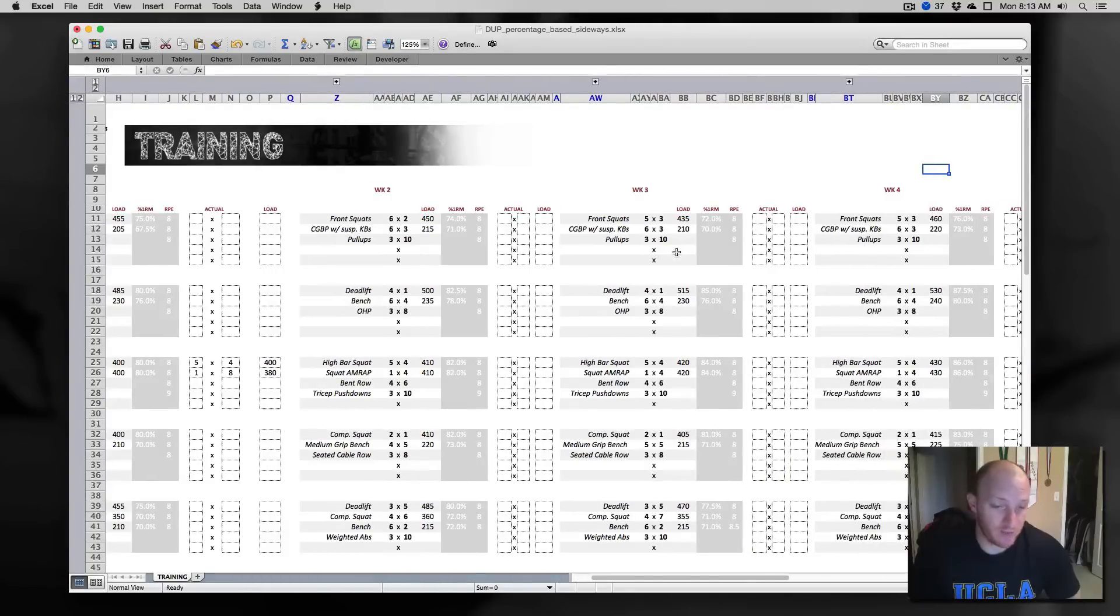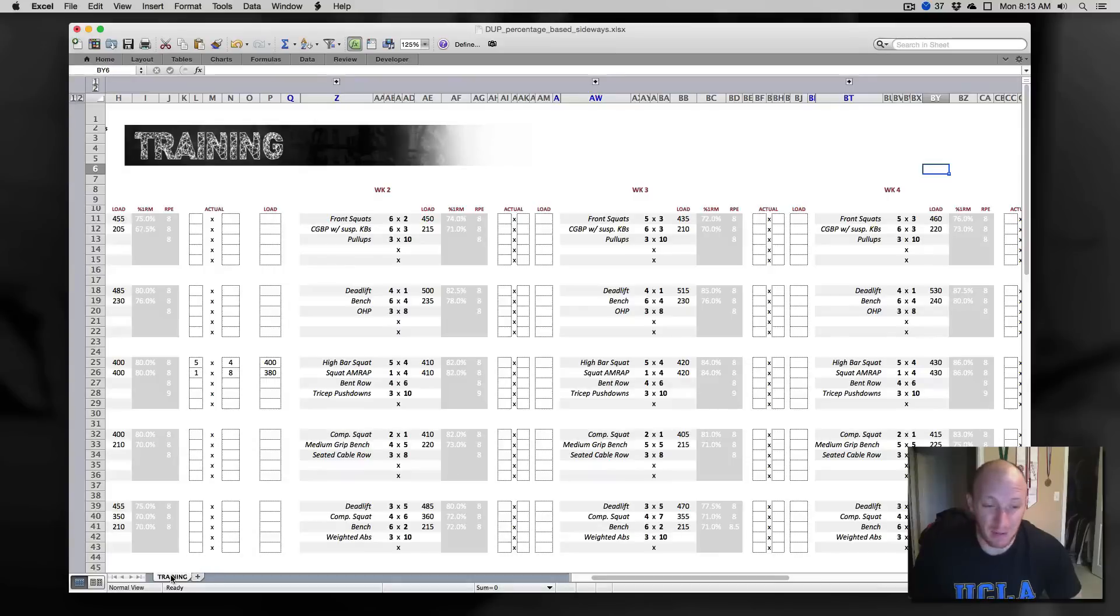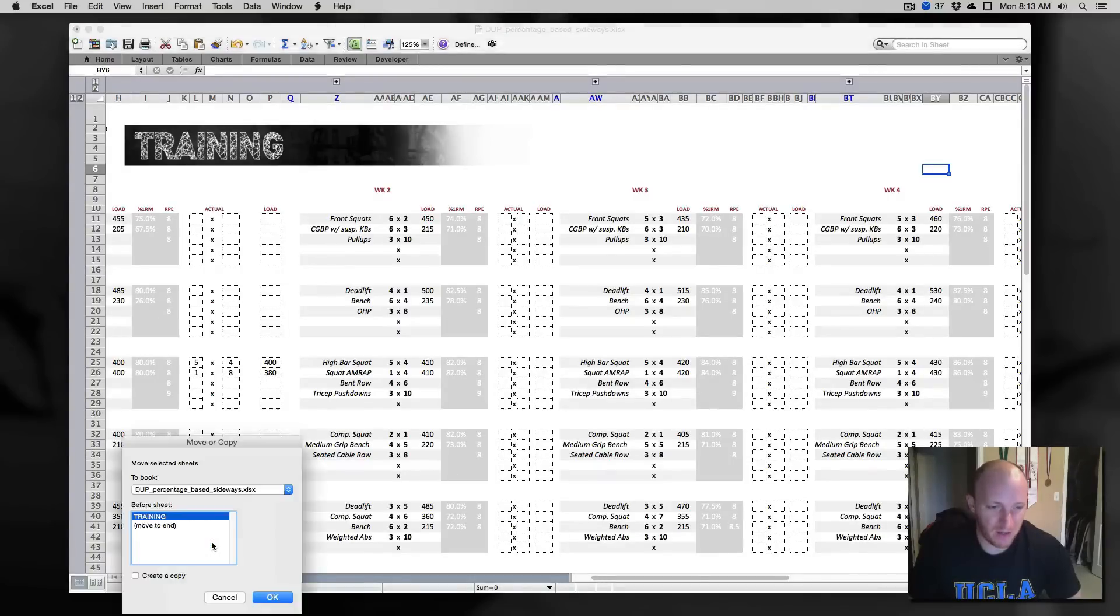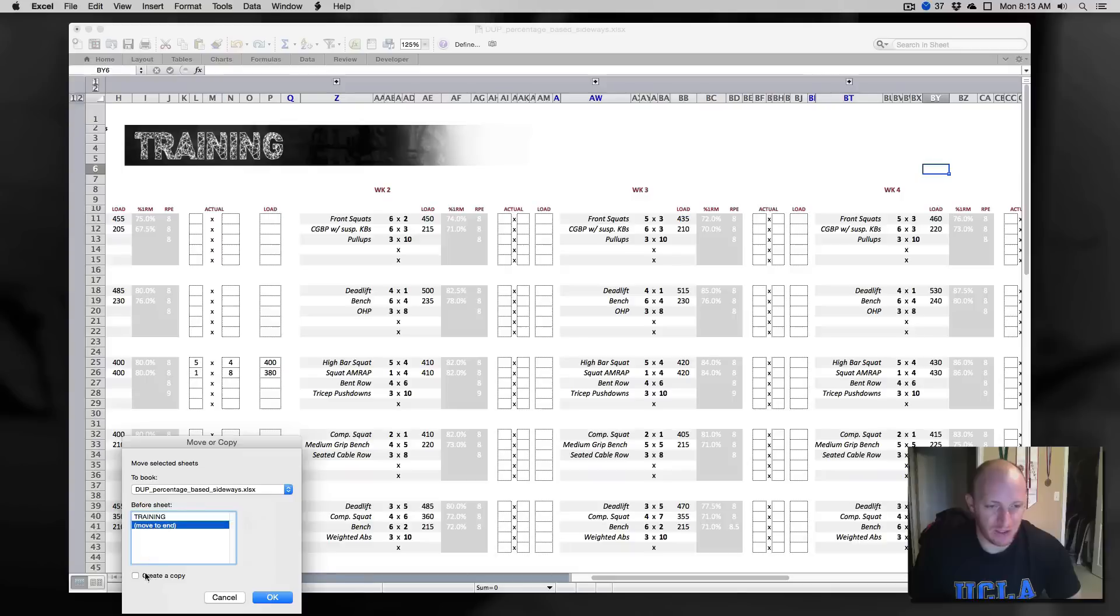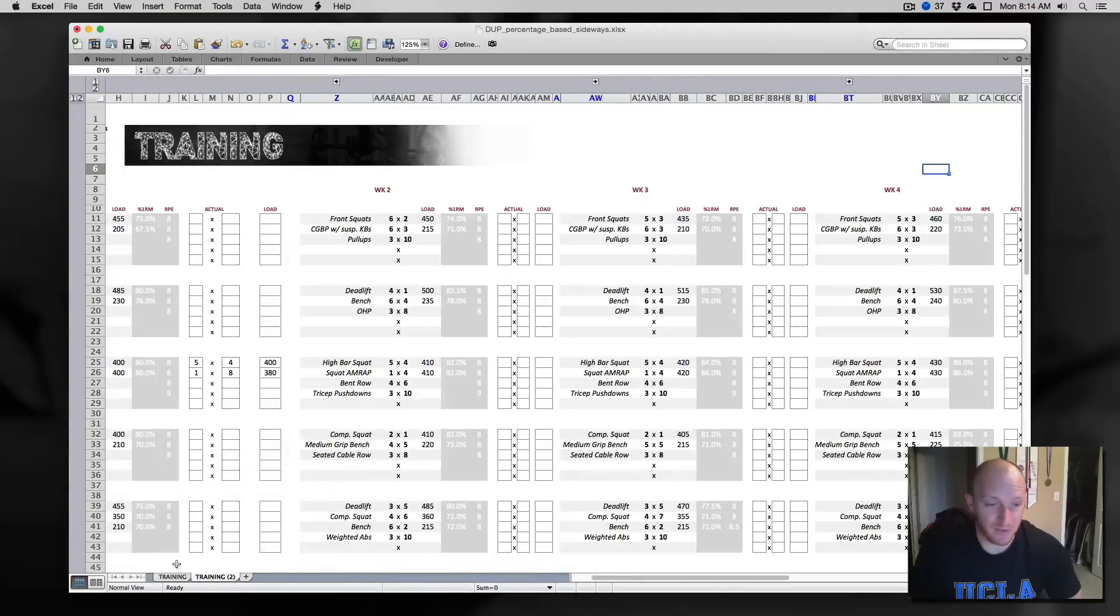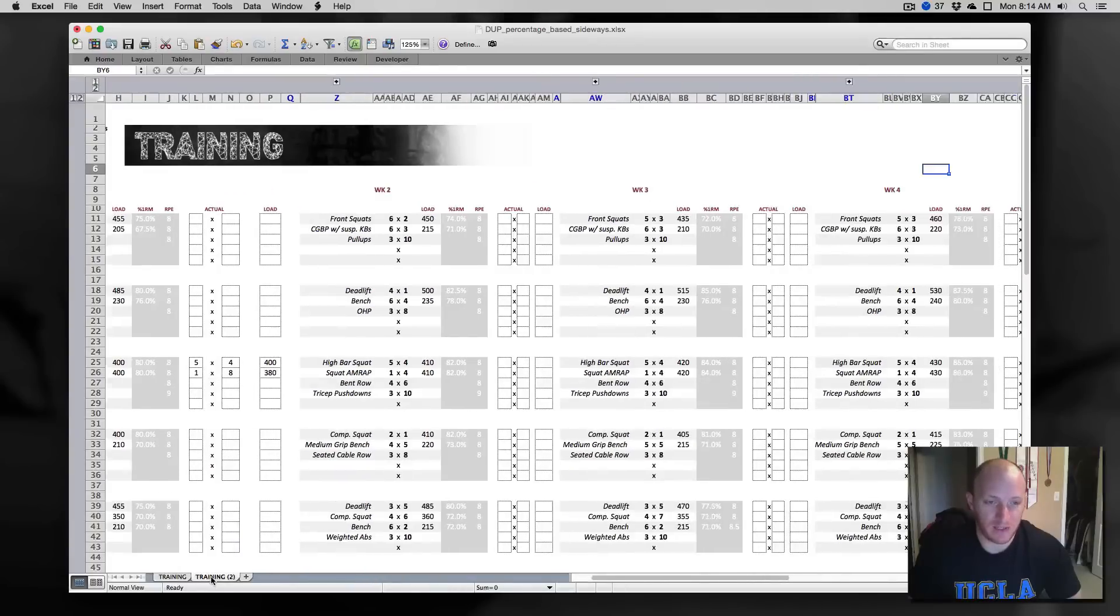So what if you want to run this for more than four weeks? You can either copy and paste some stuff, but the easiest thing probably is to just right click this tab here, click on move or copy, and just click on create a copy here. And now you've got number two that you can just run. So we've got training cycle one here and then we've got training cycle two here.